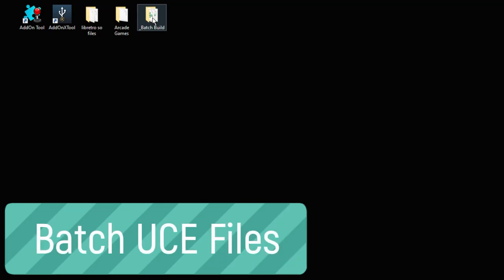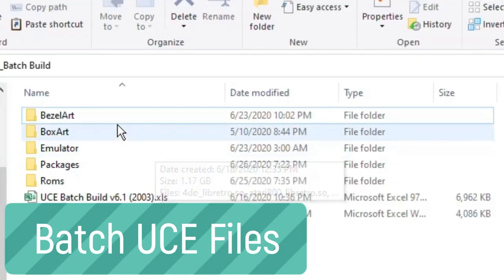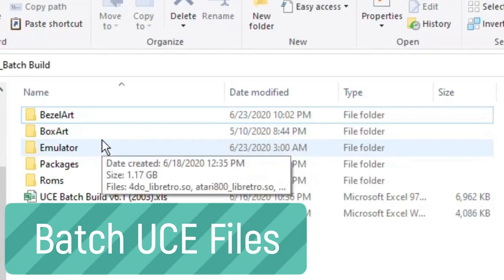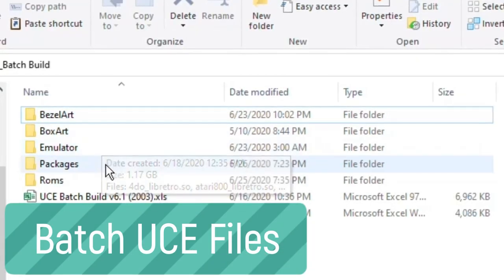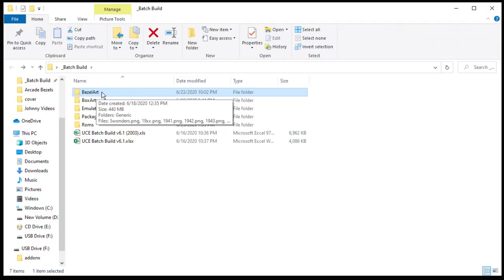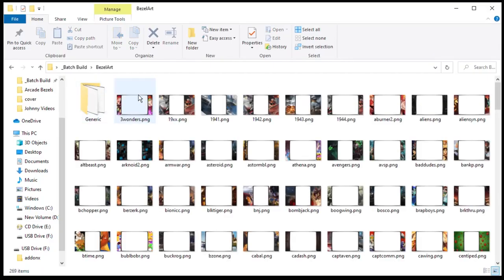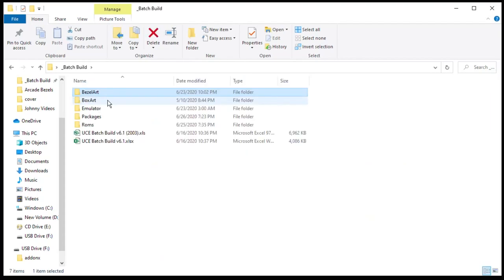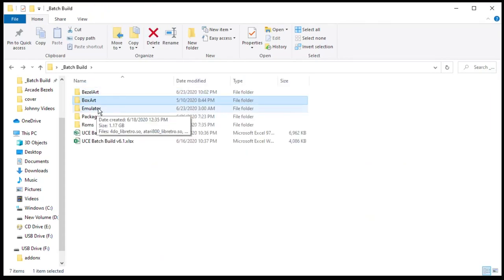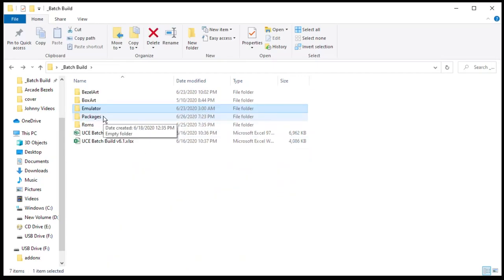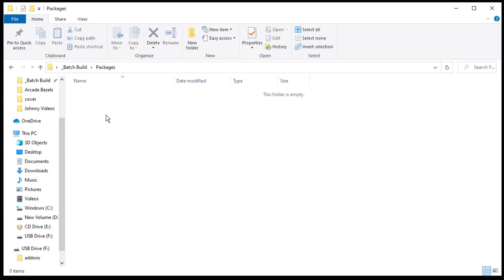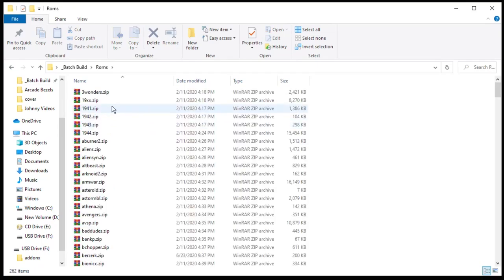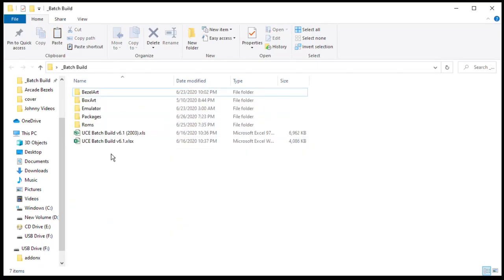We're going to open up the batch build starter kit and we have a folder for bezel art, box art, emulator, packages, and ROMs. Your bezels will go into the bezel art folder. They do have to be in PNG format. Same with your box art. In this emulator folder this is where you want to put your Libretro SO files. The packages folder is where your completed packages will go and the ROMs folder is where you're going to keep your game ROMs. We also have two Excel files at the bottom. One compatible with the 2003 version of Excel and the second to be used on the newest version of Excel.